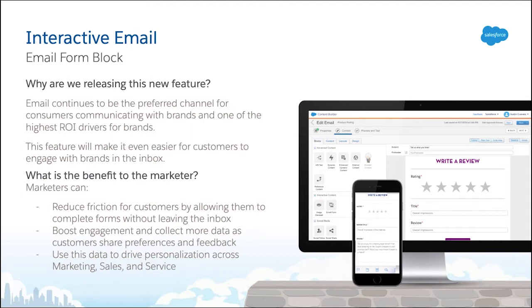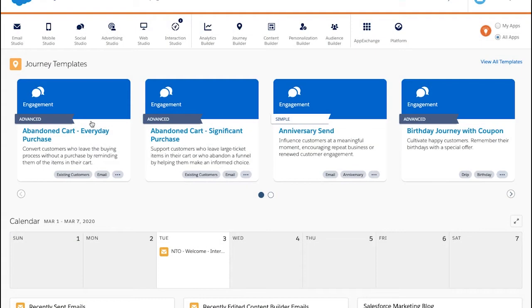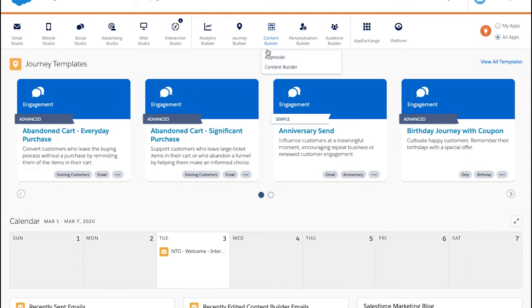Now let's take a look at Interactive Email in Action to see how easy it is to create an engaging inbox experience. So here we are in the Marketing Cloud. Let's say I work for a fictional brand, Northern Trail Outfitters, and I'm looking to get more engagement with our Welcome Campaign. So we'll jump into Content Builder to do just that.